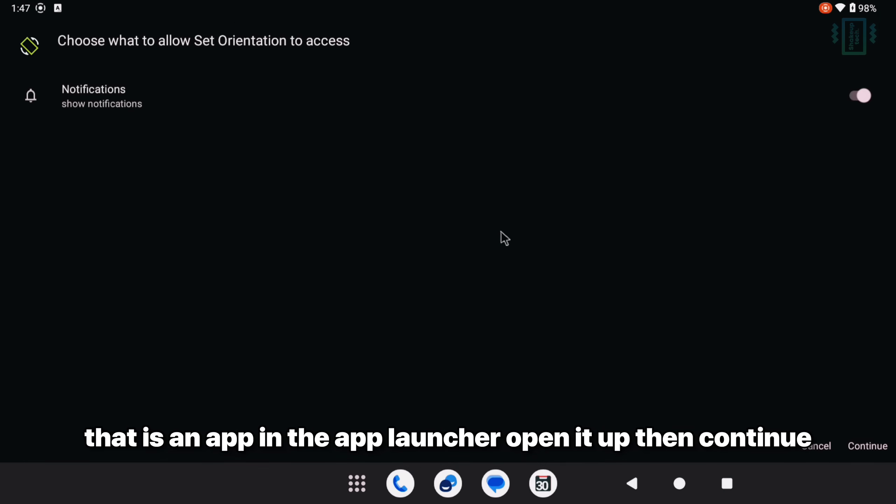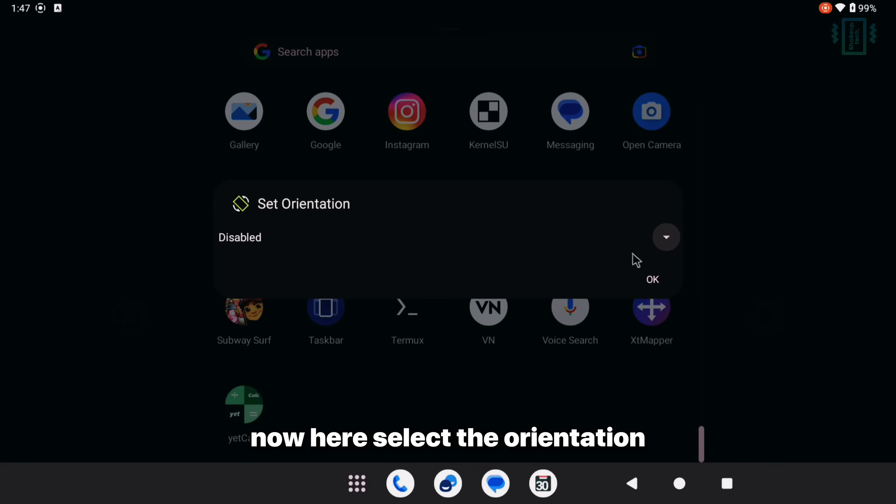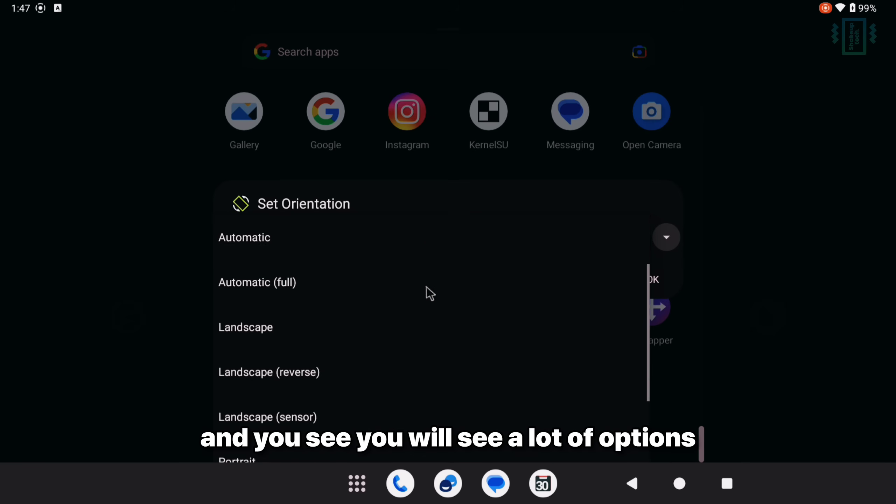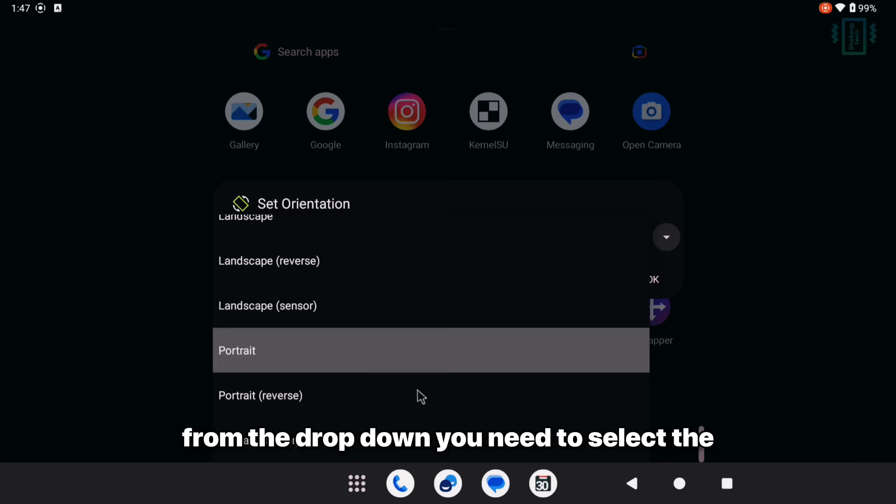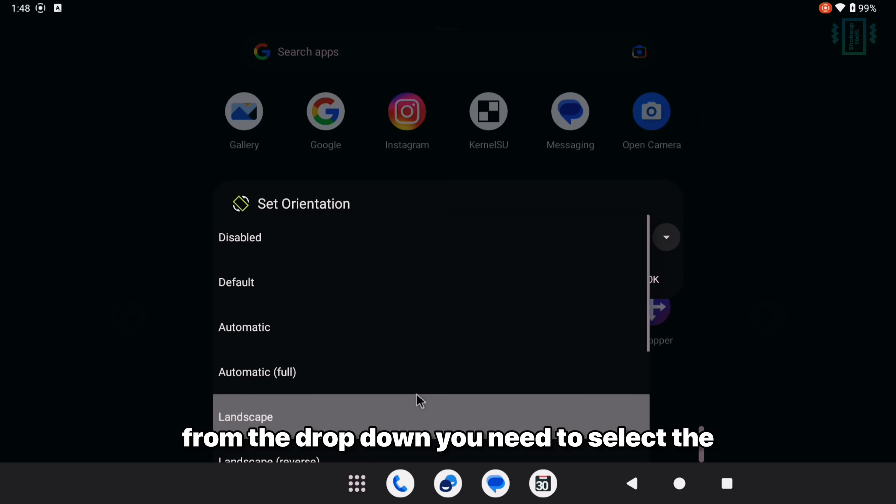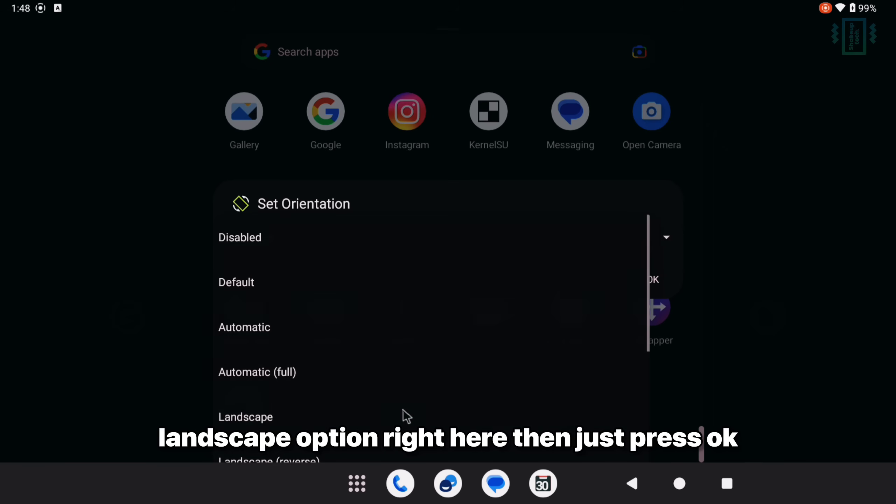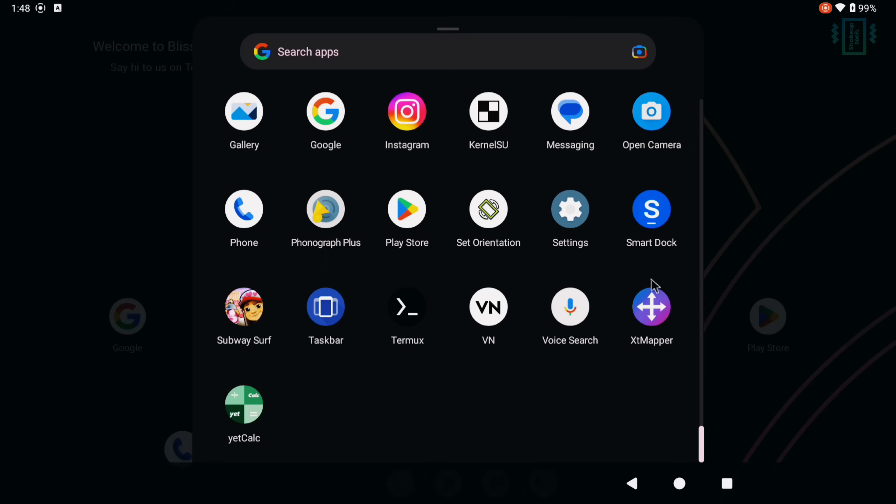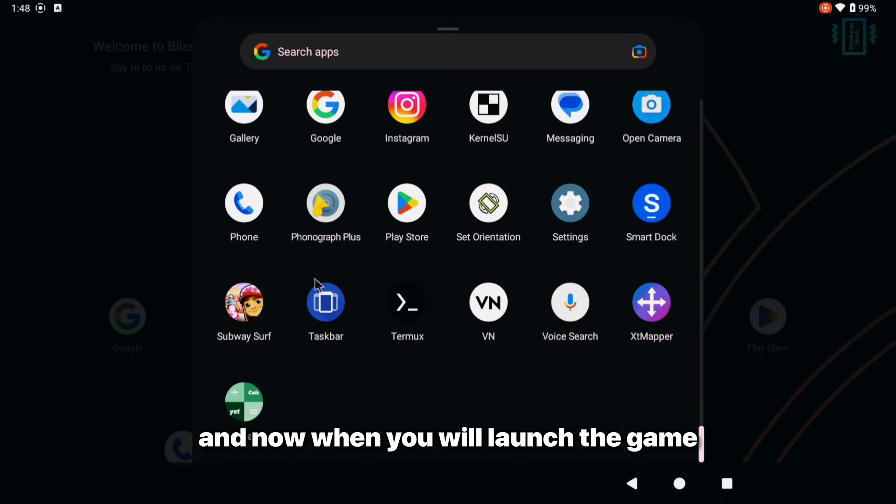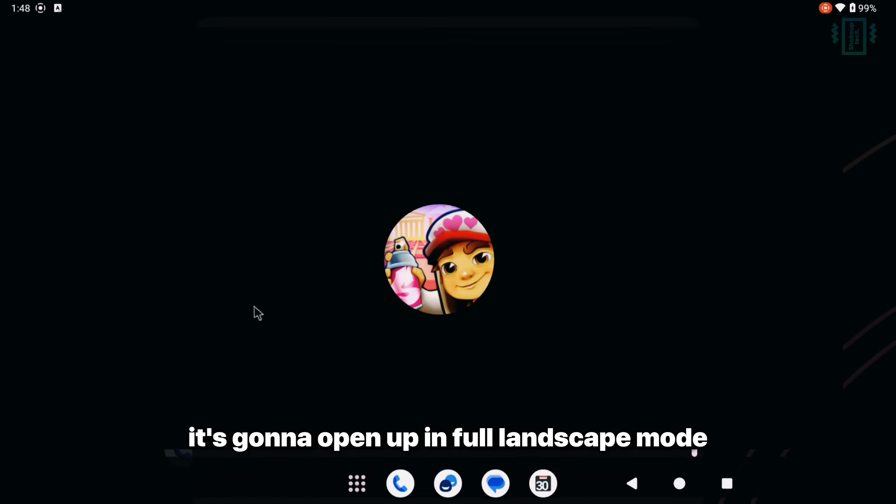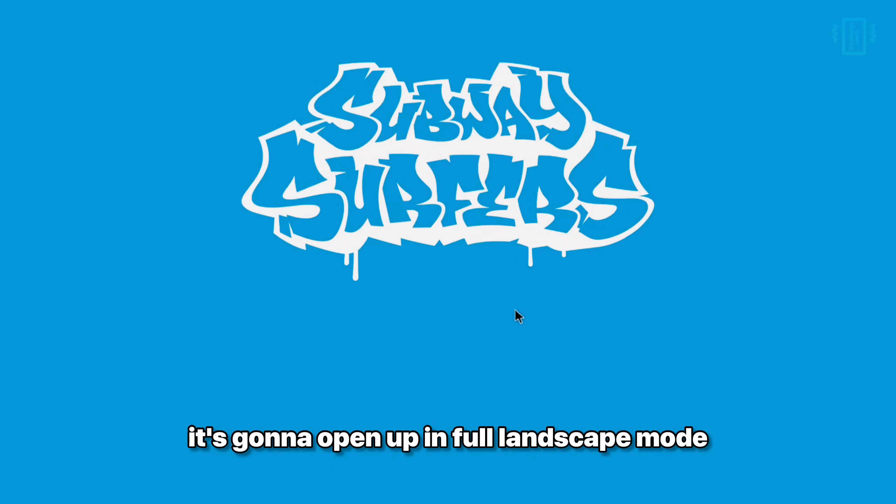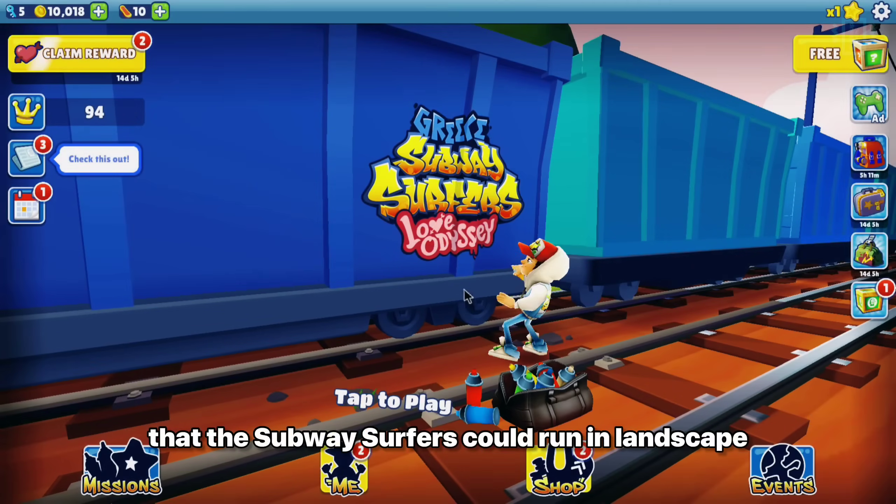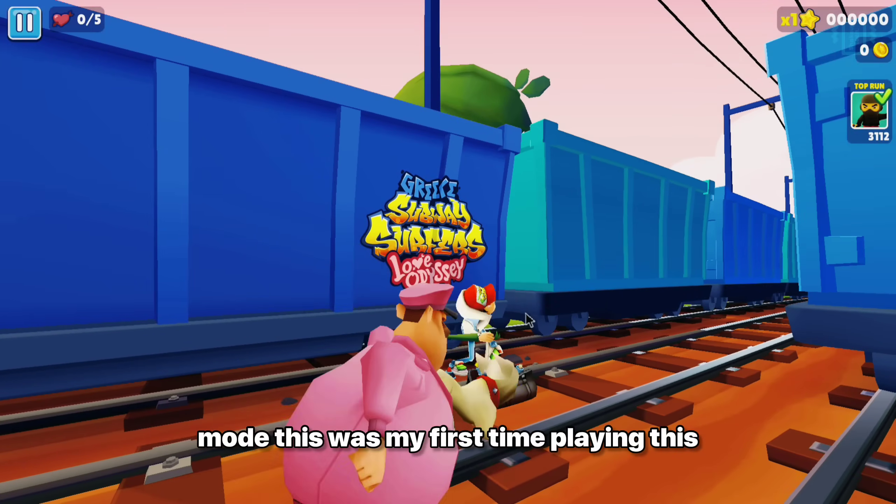You need to go to the set orientation. That is an app in the app launcher. Open it up then continue. Now here select the orientation. And you will see a lot of options from the dropdown. You need to select the landscape option right here. Then just press OK. And now when you launch the game, it's gonna open up in full landscape mode.